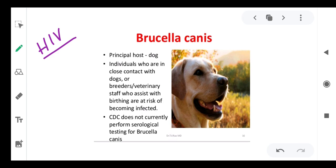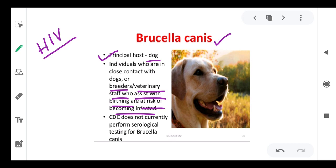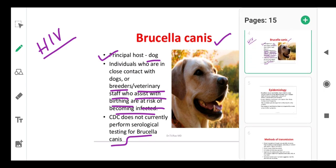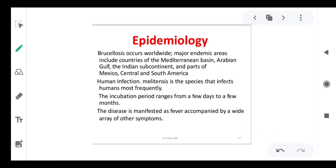Brucella canis: the principal host is dogs. Individuals in close contact with dog breeders, and veterinary staff who assist with births, are at risk of becoming infected. Note that CDC does not currently perform serological testing for Brucella canis.